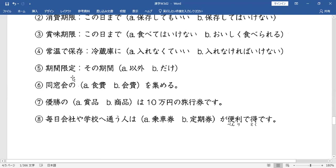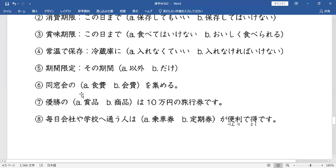For example: 期間限定 wa 5時まで desu — hanggang 5pm. Ibig sabihin, pwede mo lang gawin yung mga pwede hanggang 5pm lang, kasi yung time limitation mo. Then: 同窓会 (DOSOUKAI) — reunion. Okay, 同窓会 (DOSOUKAI) — reunion mado. Okay, 同窓会 no blank — at sumer, at sumer — to collect. Meeting collect na manji minasan.